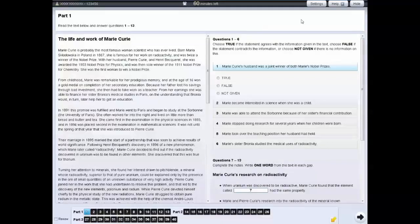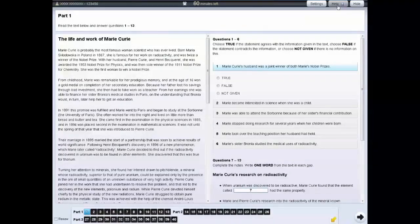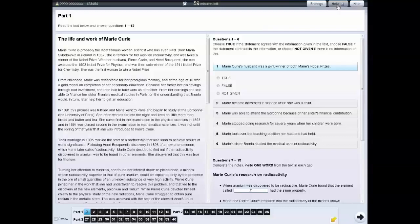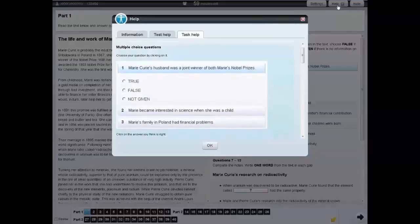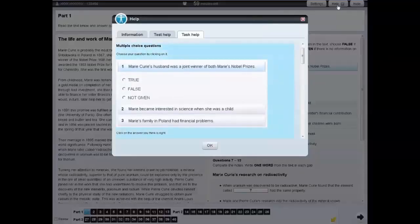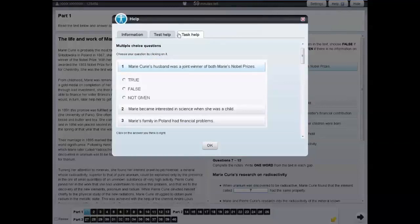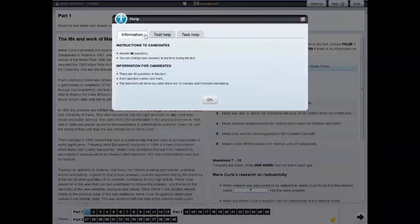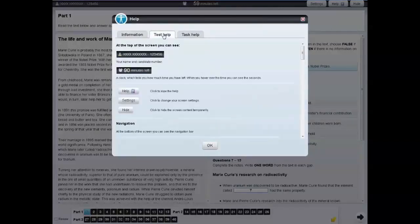In each of the tests, there is a Help tab. If you click on the Help tab, this will give you information about the task you are currently doing. If you click on Test Help, you will see information about how the test works.